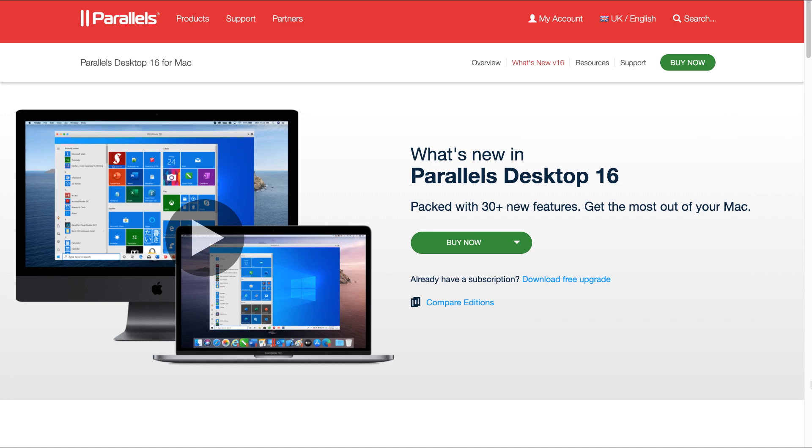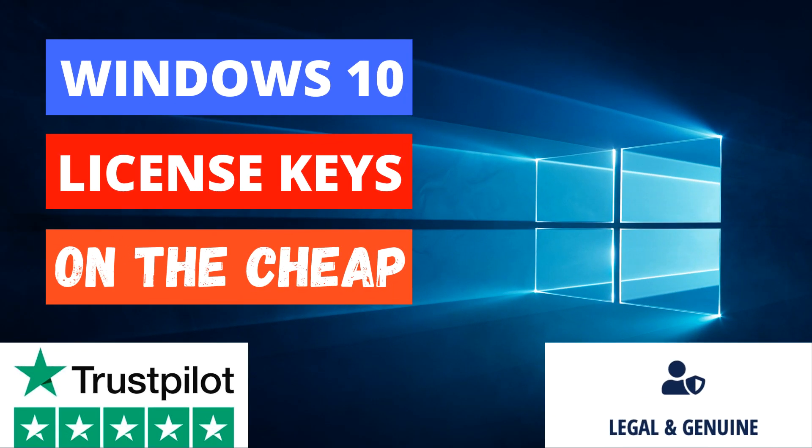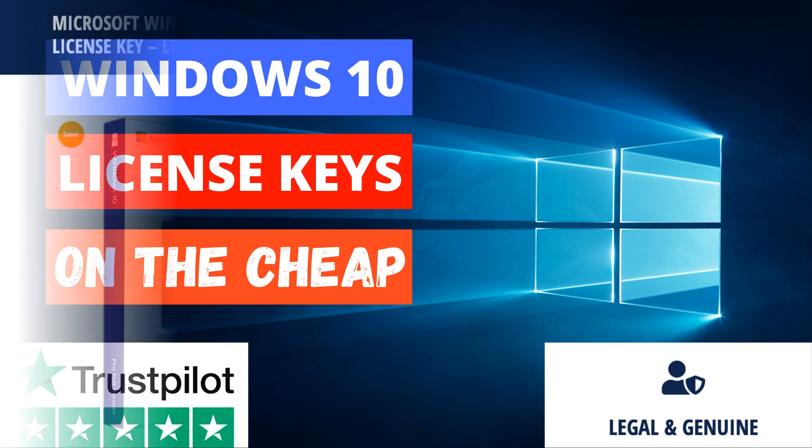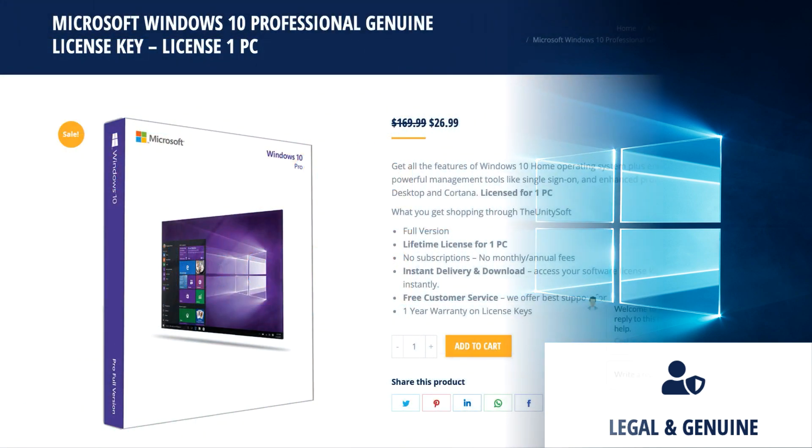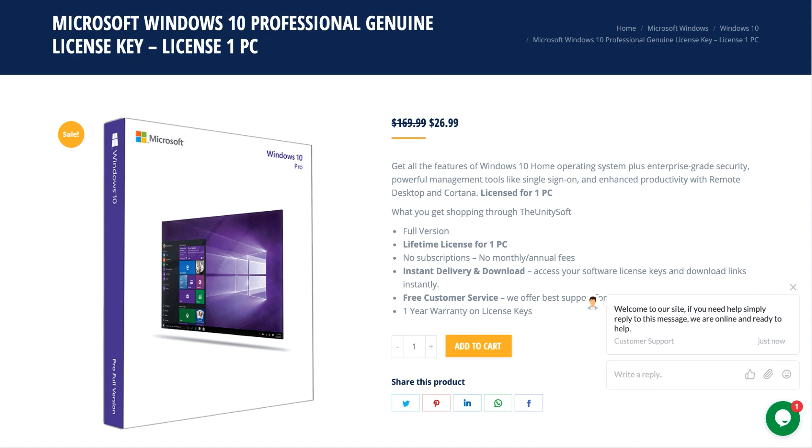Secondly, should you be in need of a Windows 10 Professional License Key, I will show you where you can obtain a Windows 10 Professional License Key. I'm talking about a genuine license key here which comes with a one-year warranty for only £20.